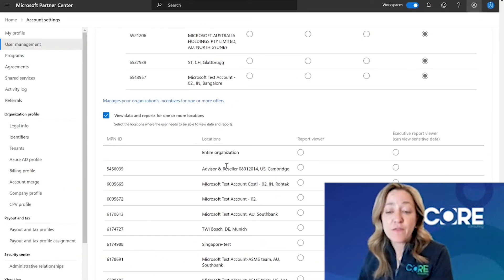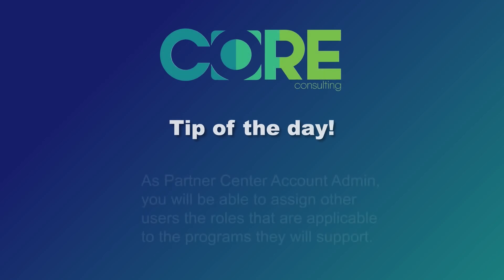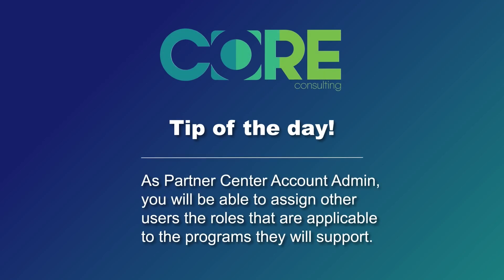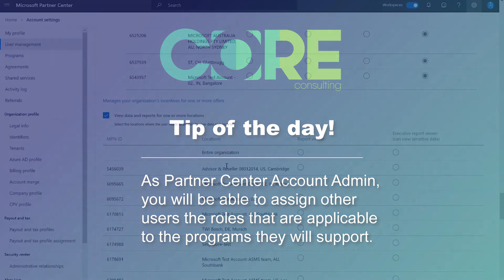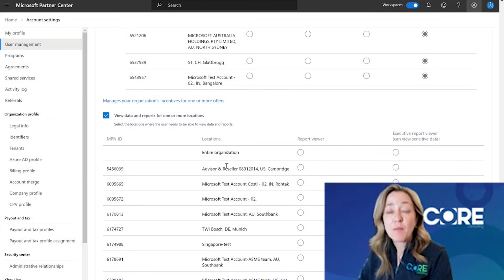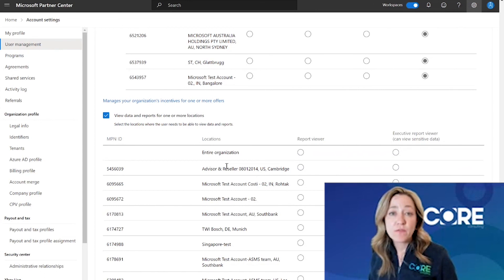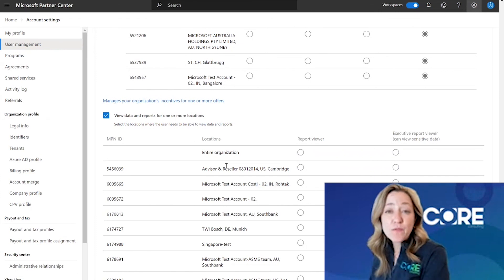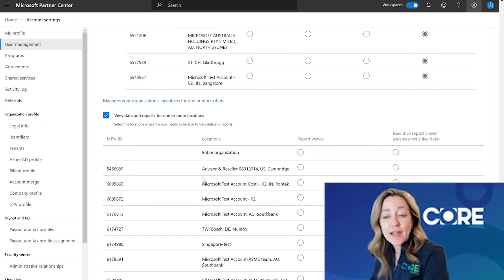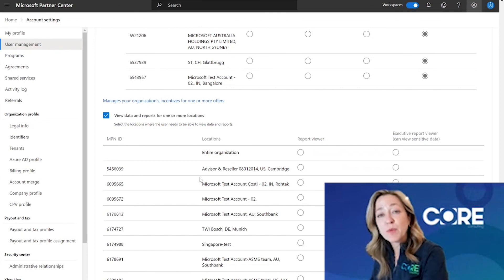My core tip of the day is: find out who your global admins are and get them to give you access as the Partner Center account admin. From there, once you are the Partner Center account admin, you'll be able to assign other users in your organization the roles applicable to the programs they are going to support. Really try to streamline who has access to what programs and keep it as a less-is-more philosophy — a few individuals really supporting each of those programs will help you centralize the management of those activities. I hope you found this information helpful. I'm Erin Feiger and thank you for joining me on this journey inside Microsoft's Partner Center portal.